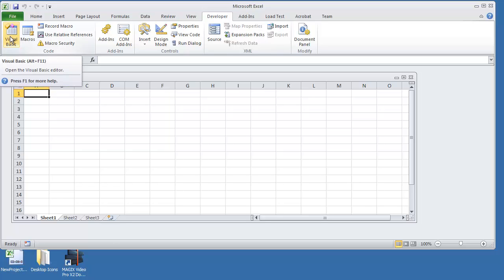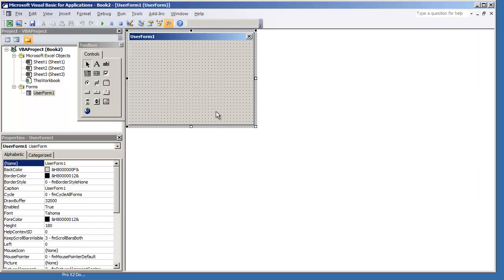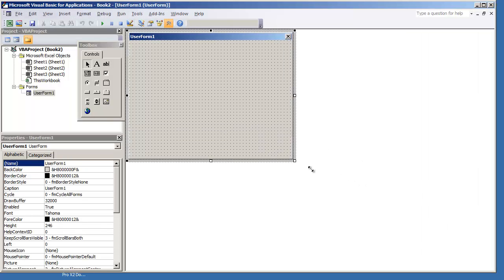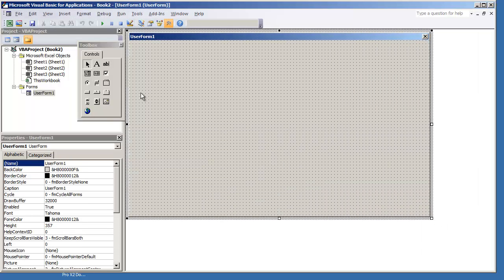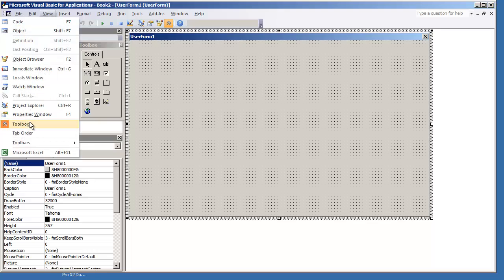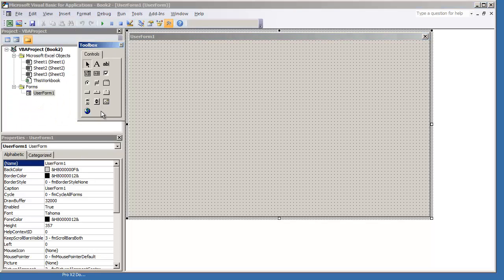I'm going to go to the Visual Basic environment and insert a user form. I'm not going to keep this user form, we're going to create a different one, but already I have a control here that's my web browser control. The way you add that, you go to view, select toolbox so that your toolbox is visible, right-click inside the toolbox and click additional controls.